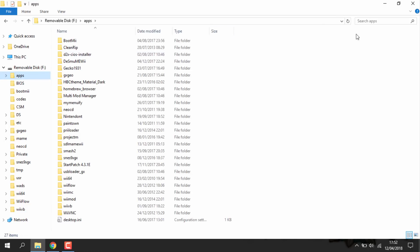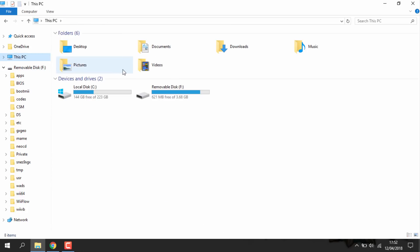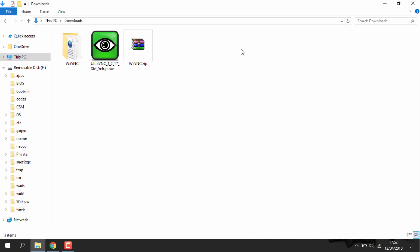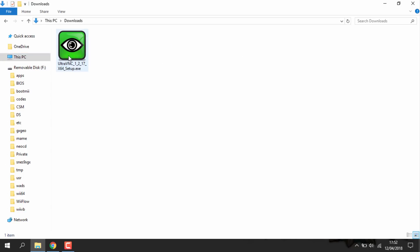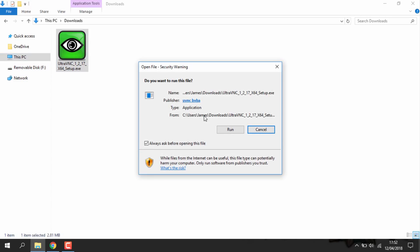So you should be able to find it. It's right here. So once that's copied across, you're pretty much done with the Wii's SD card. Now you can just delete these files. And what you need to do is just install the UltraVNC setup. So just double click it. Then you just want to click run.